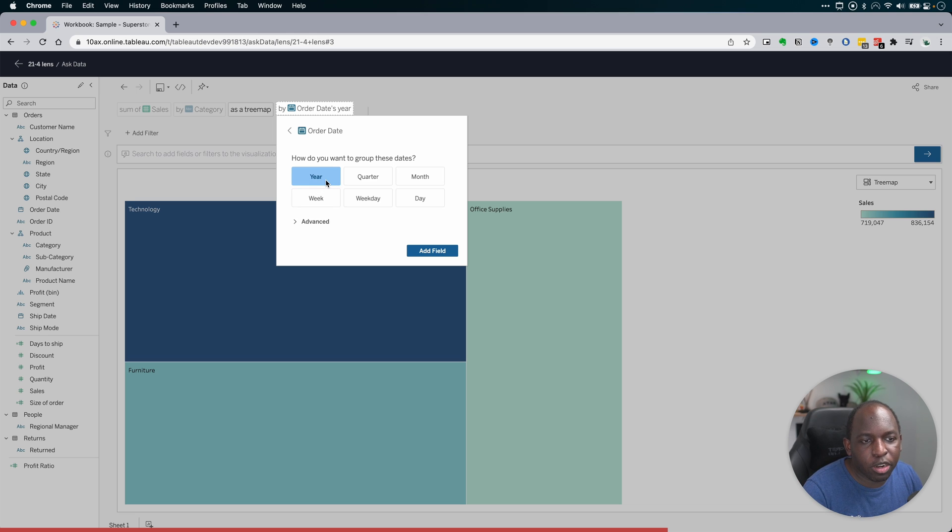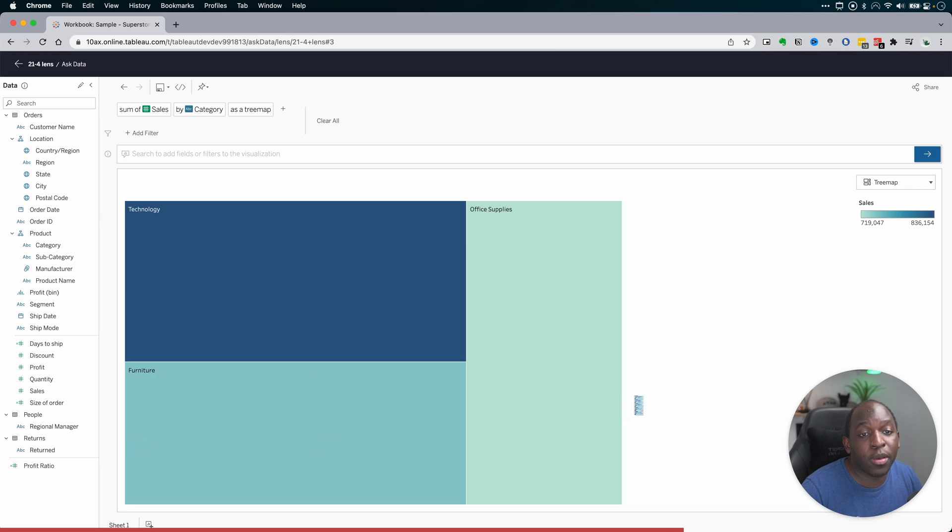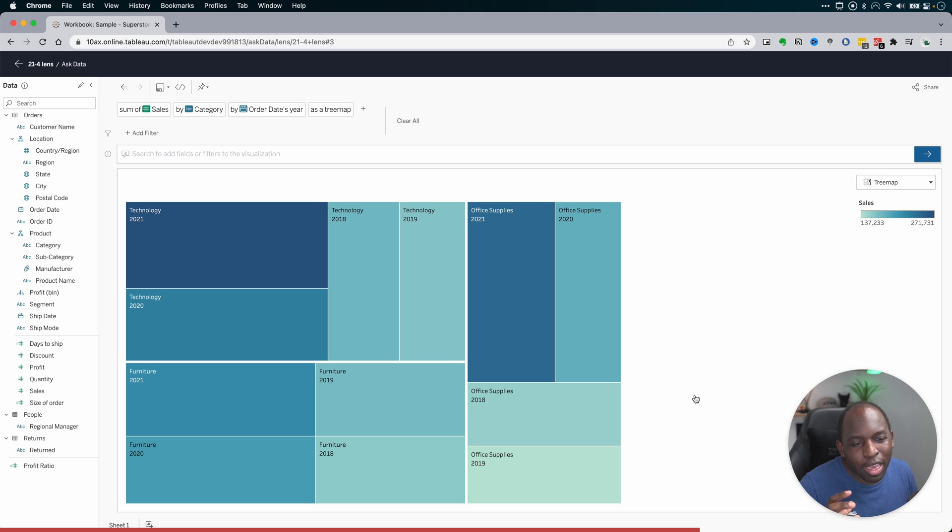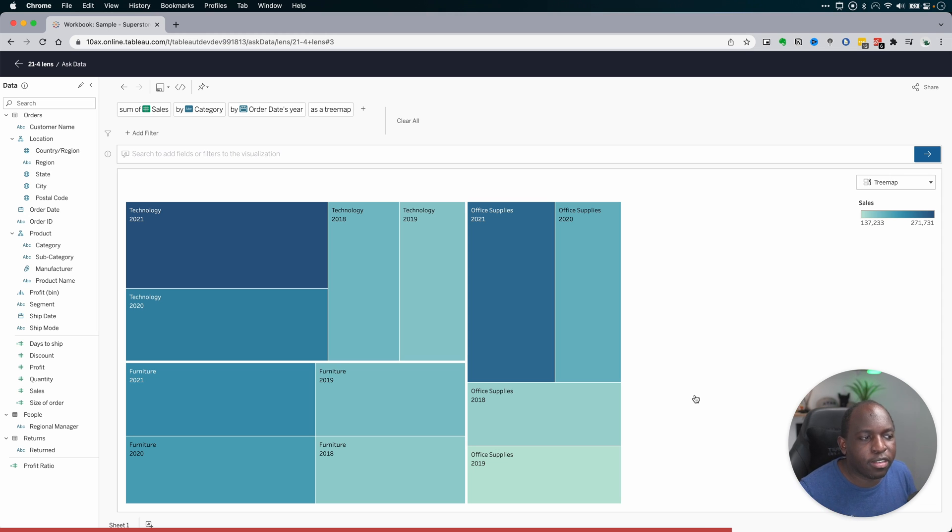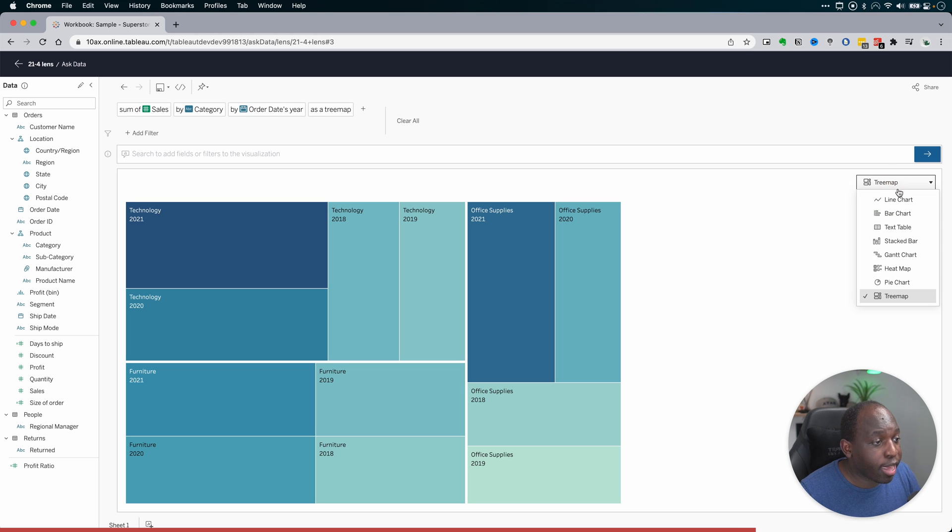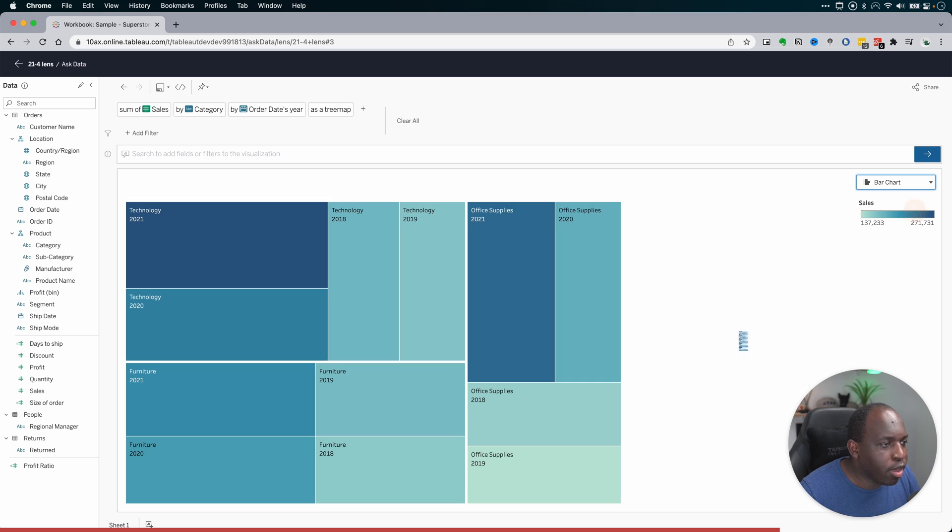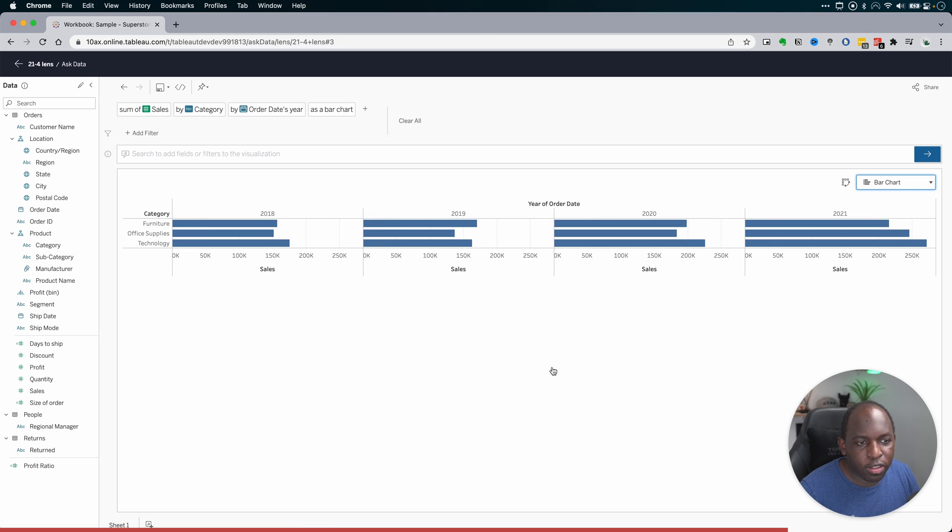So here I want to group these dates by year. Let's go ahead and add that field. And it kind of breaks this down in a weird way. I would have liked to have had a year on the axis. That would have made a little bit more sense. But if that's not working here, what I can do is I can go to a different type of chart. Let's go back to a bar chart and see what it does. That's a little bit easier to see.